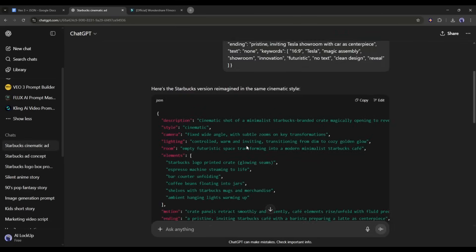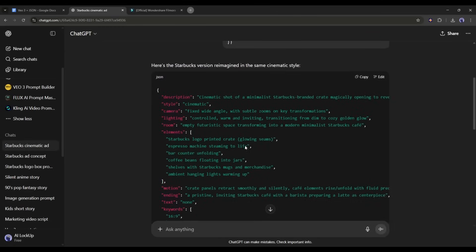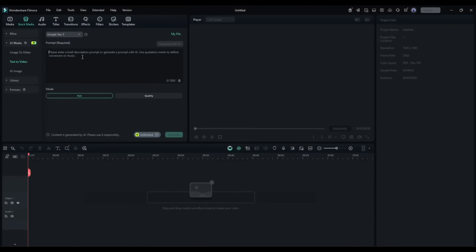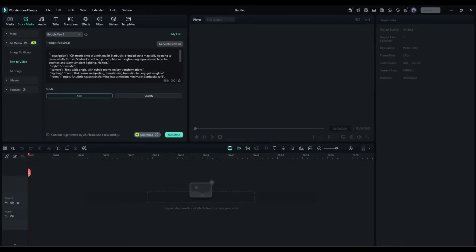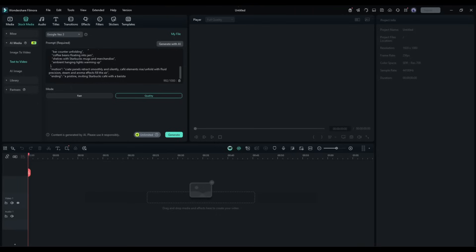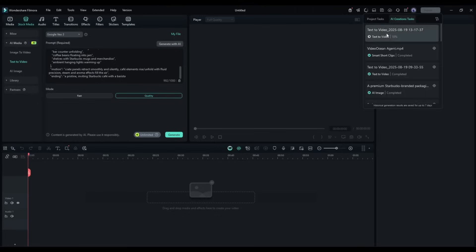Now simply copy the prompt, and then paste it into the Filmora prompt box. After entering the prompt, set the mode. I will go with quality mode. Once done, hit the generate button to generate the video. Now we have to wait for some time to generate the video. You can see the progress form here.